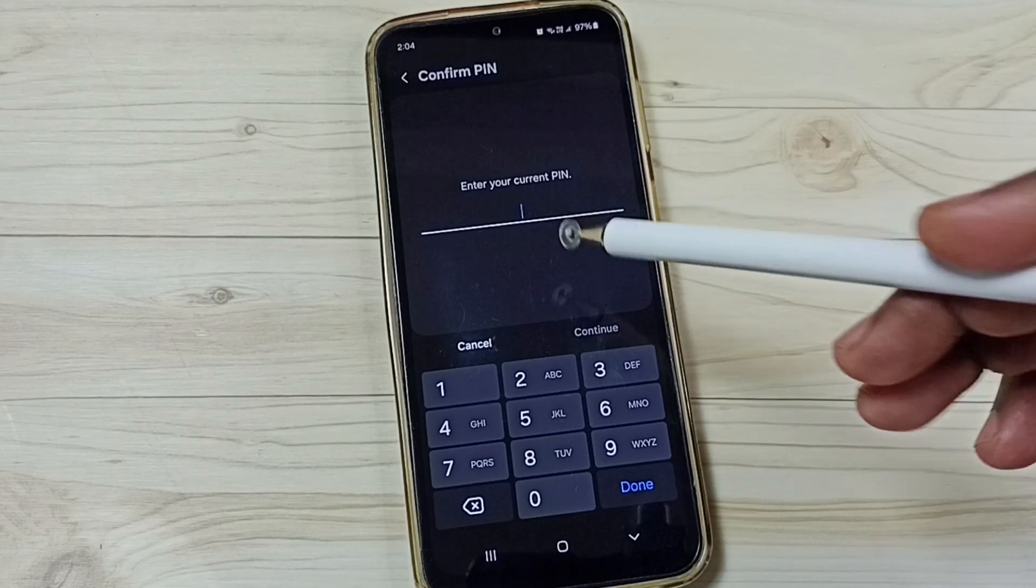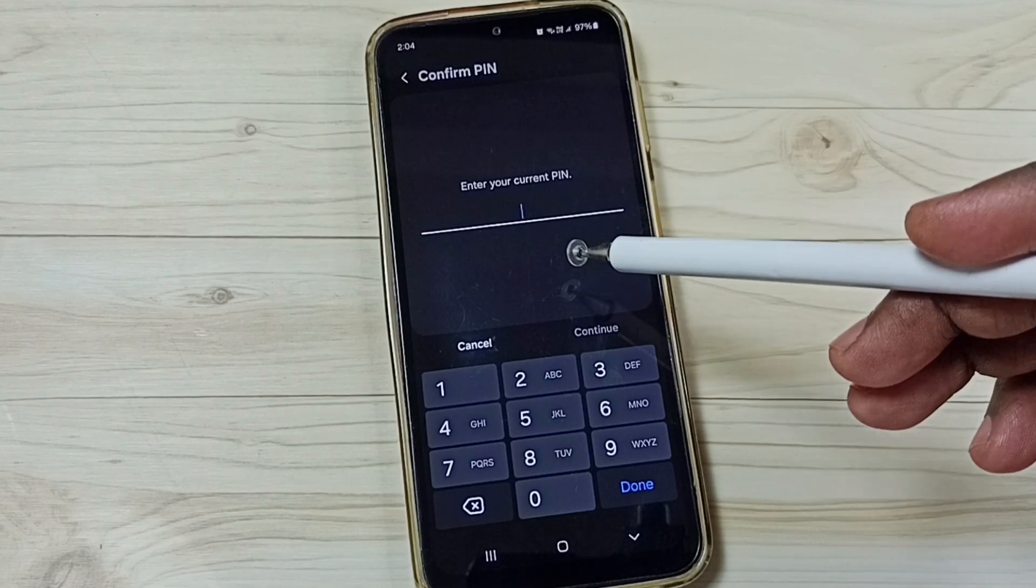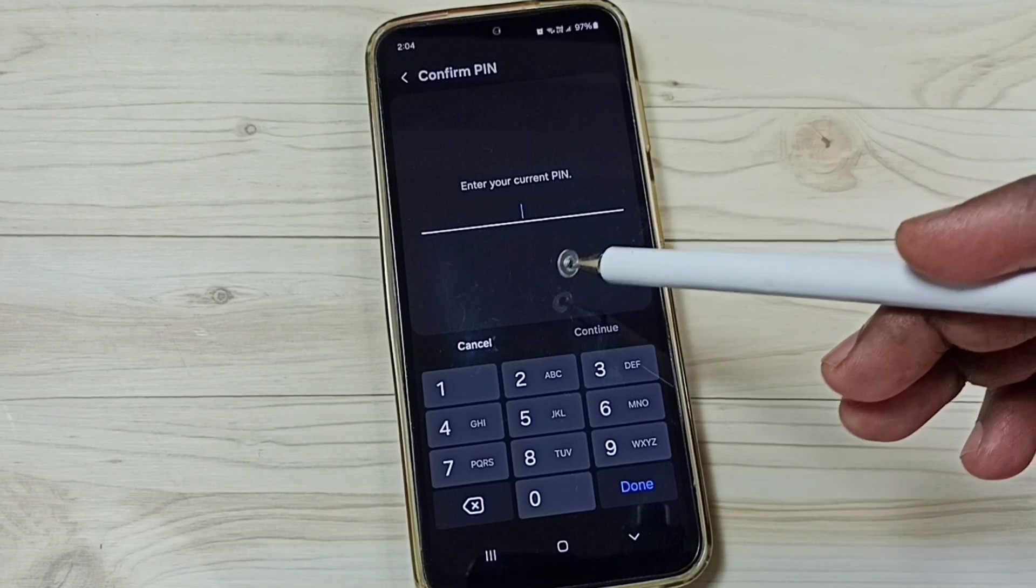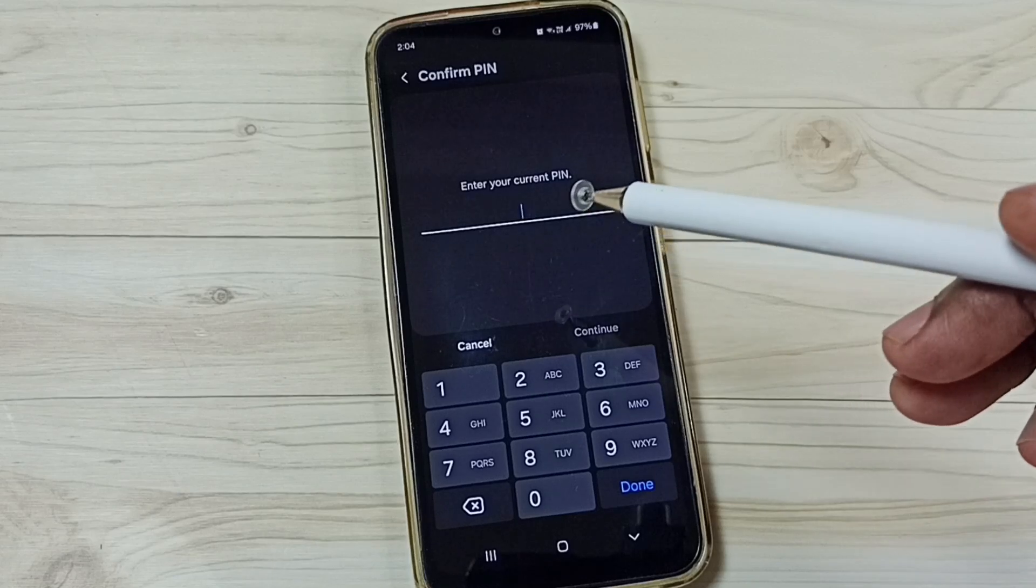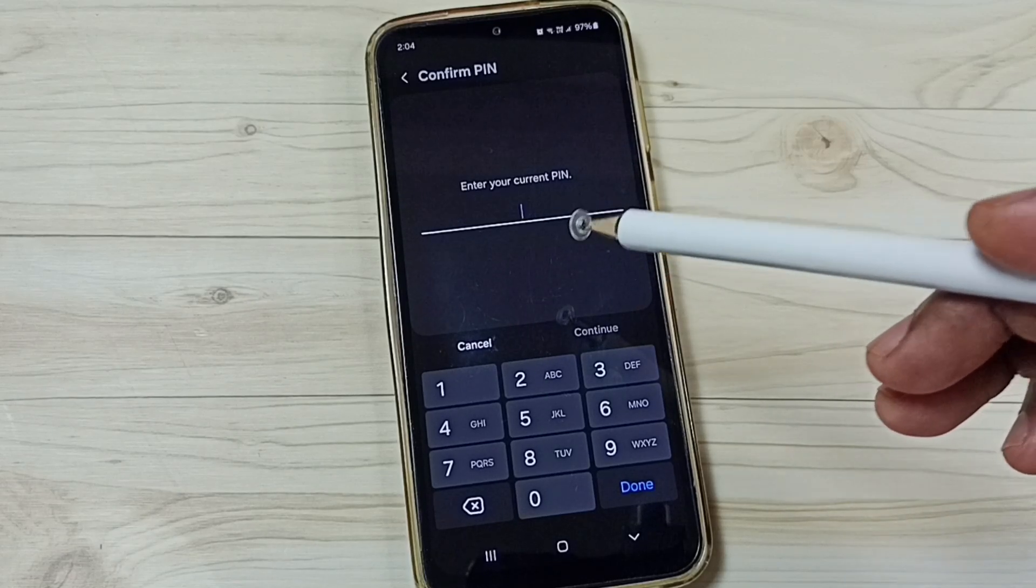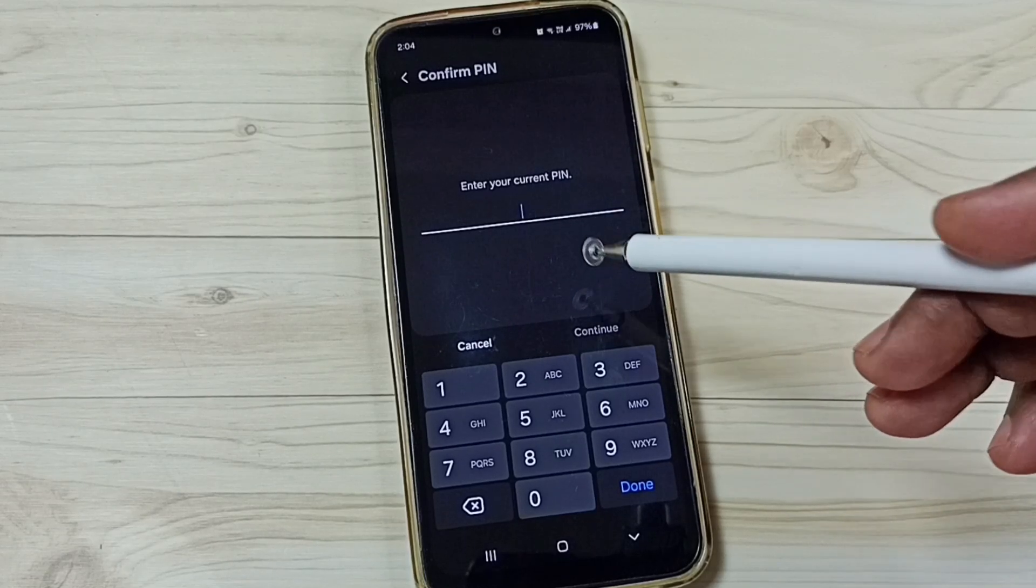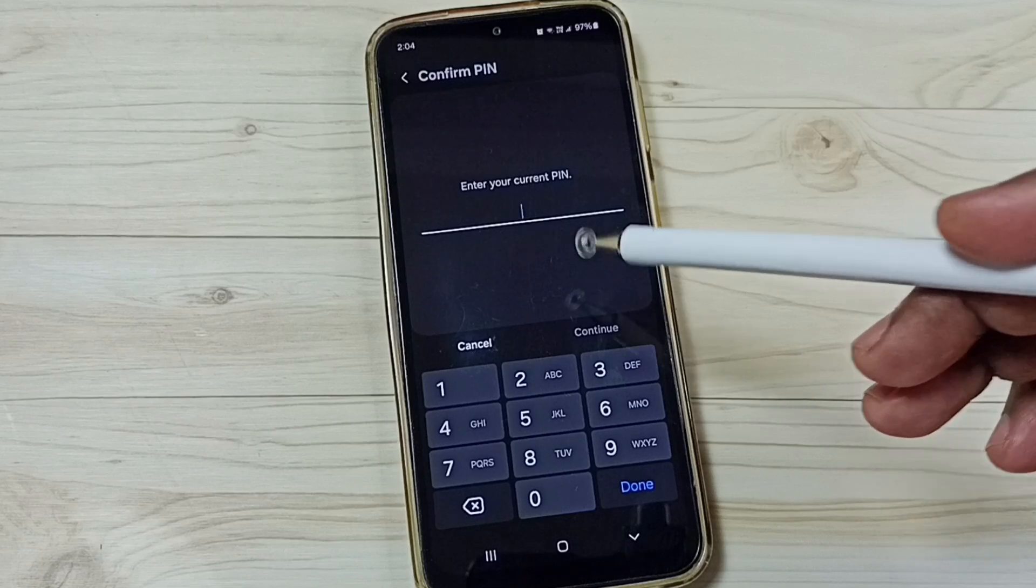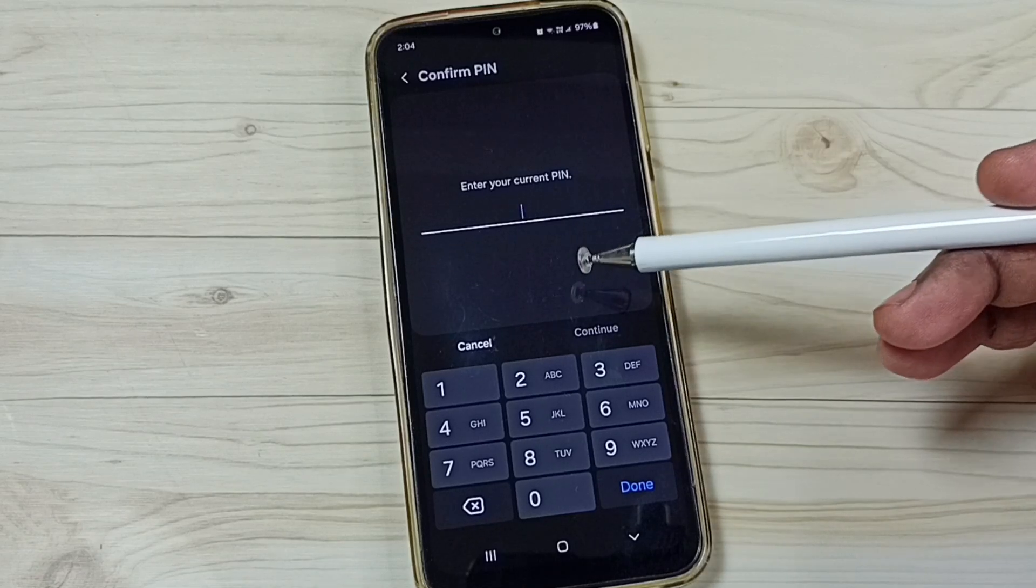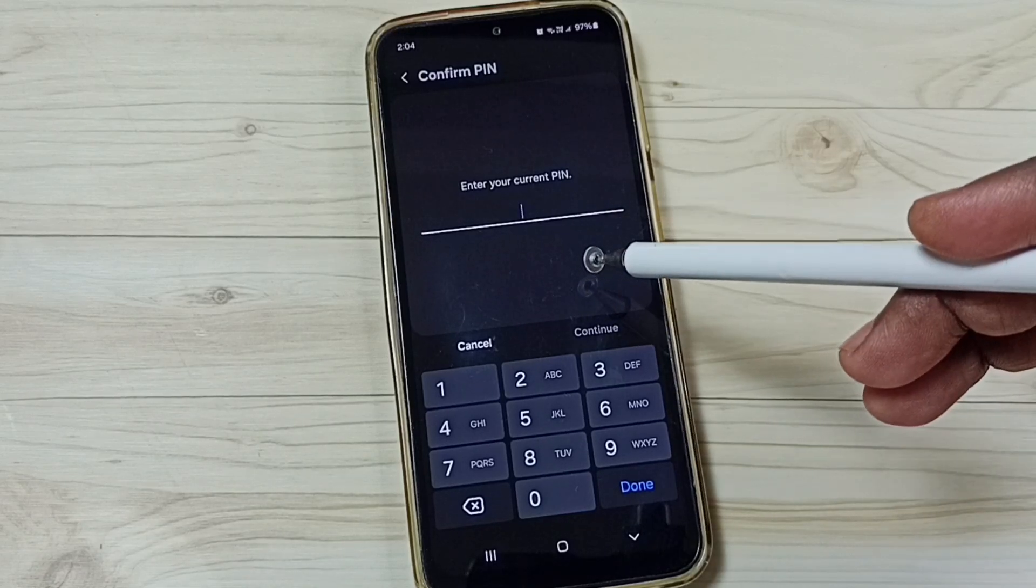So we need to enter the screen lock password. If you don't want to enter screen lock password, you have to remove the screen lock from the phone. If you remove screen lock from the phone,